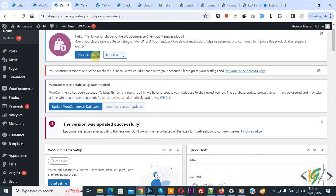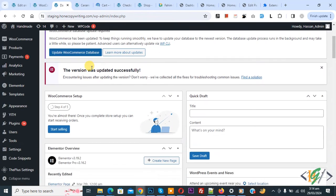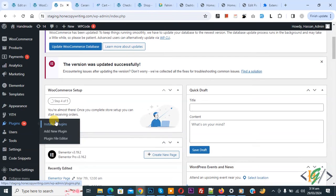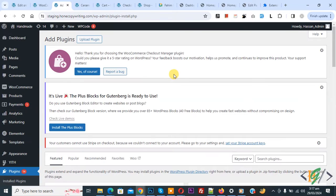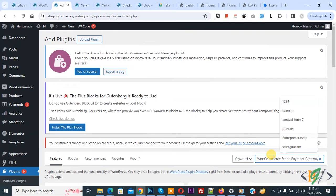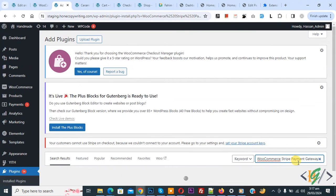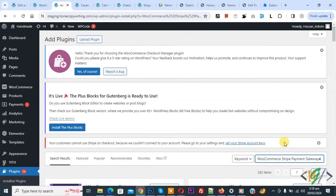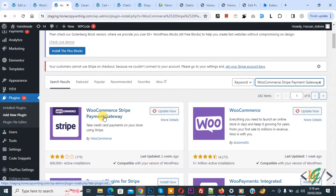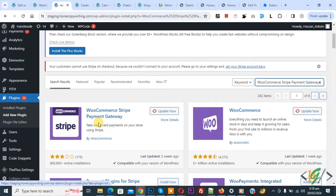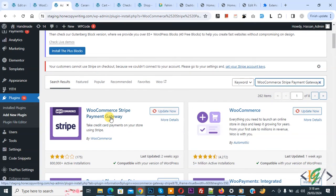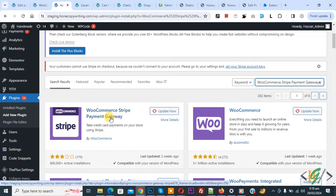On left side you see plugins, so click on add new plugin. Then in search plugin, write WooCommerce Stripe payment gateway. This is the plugin we are using. You will install this plugin and activate it.